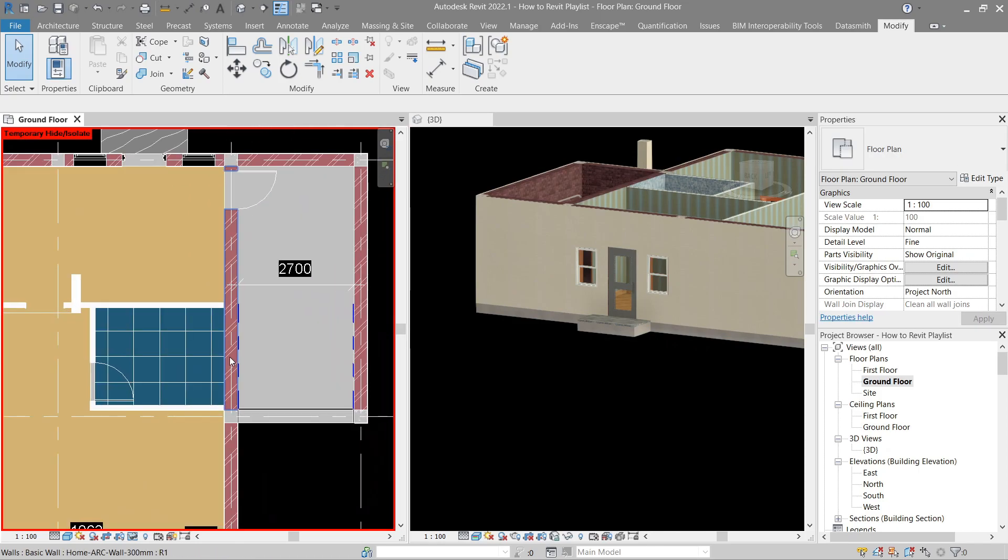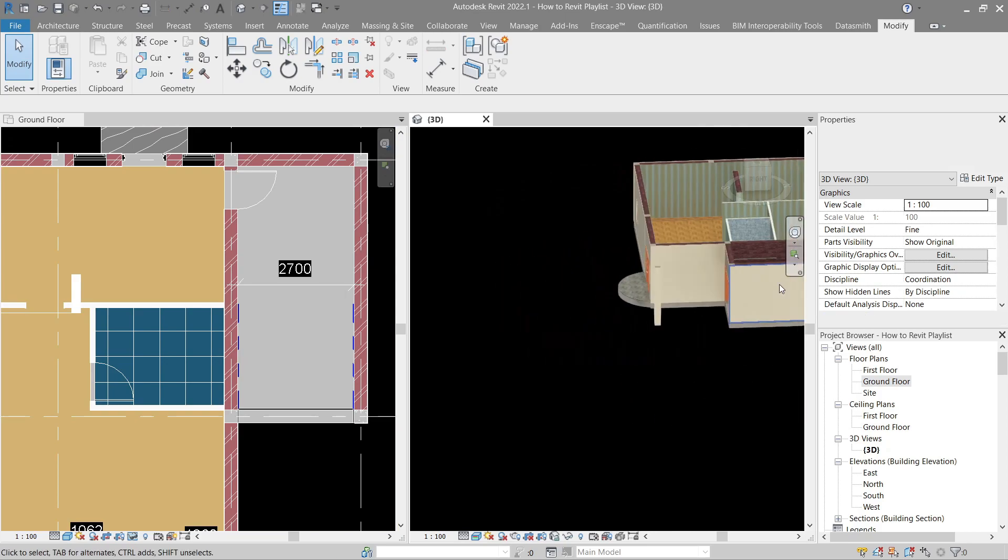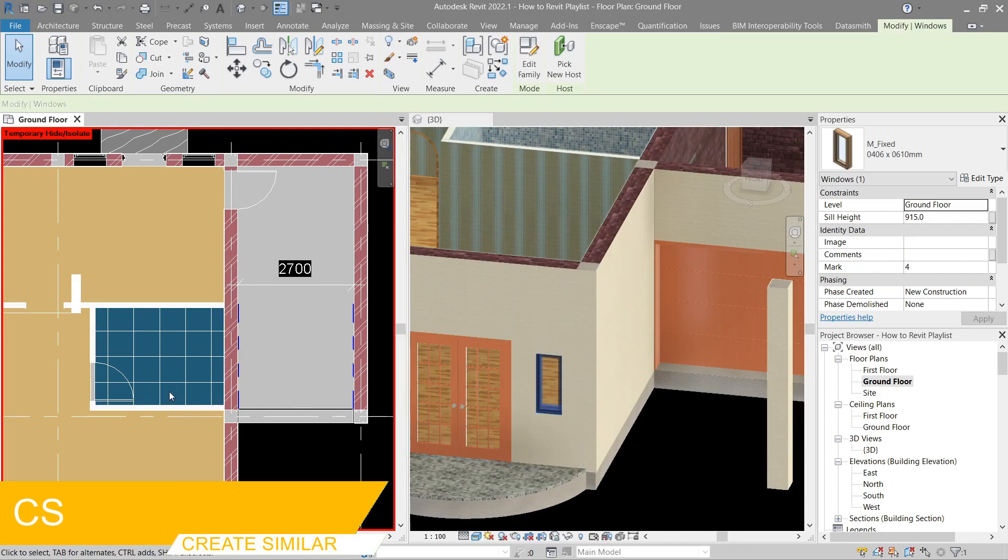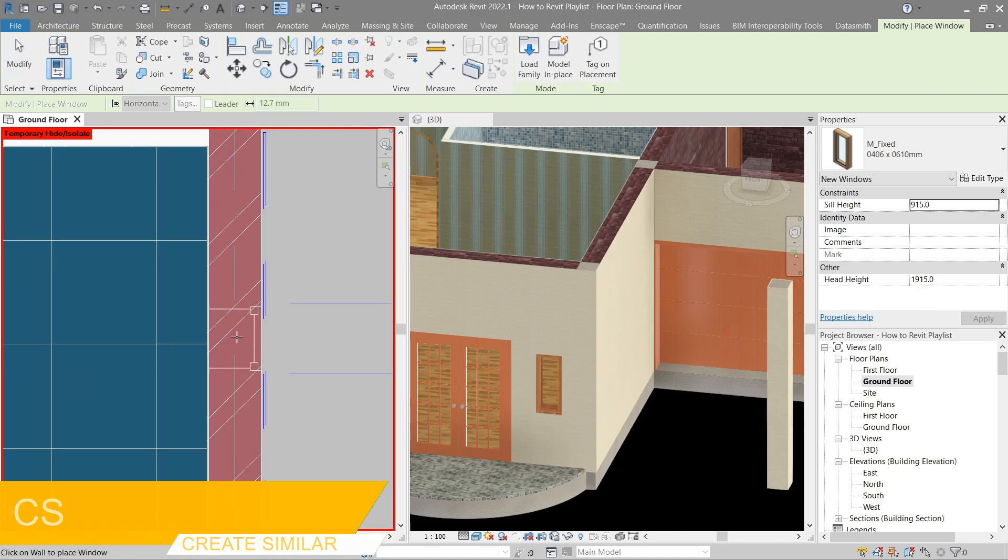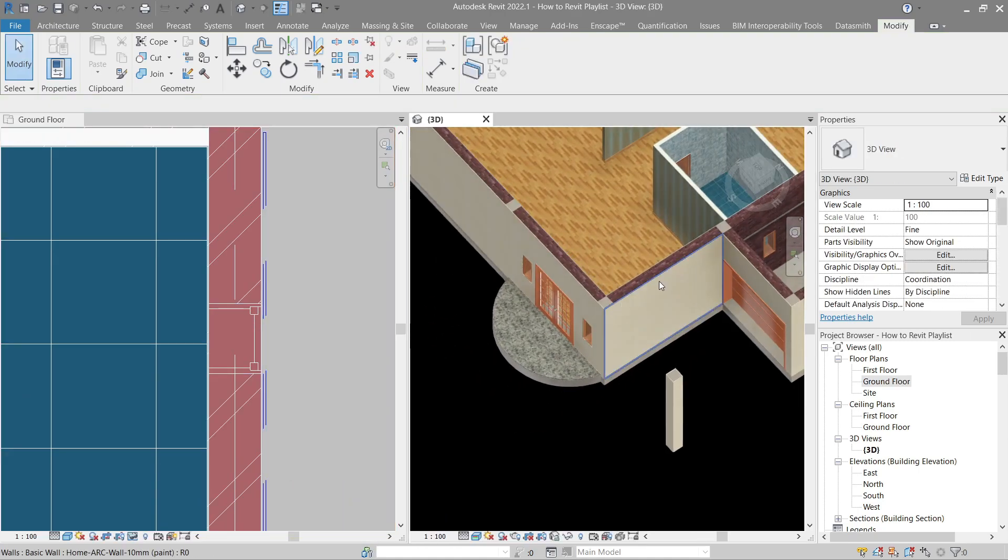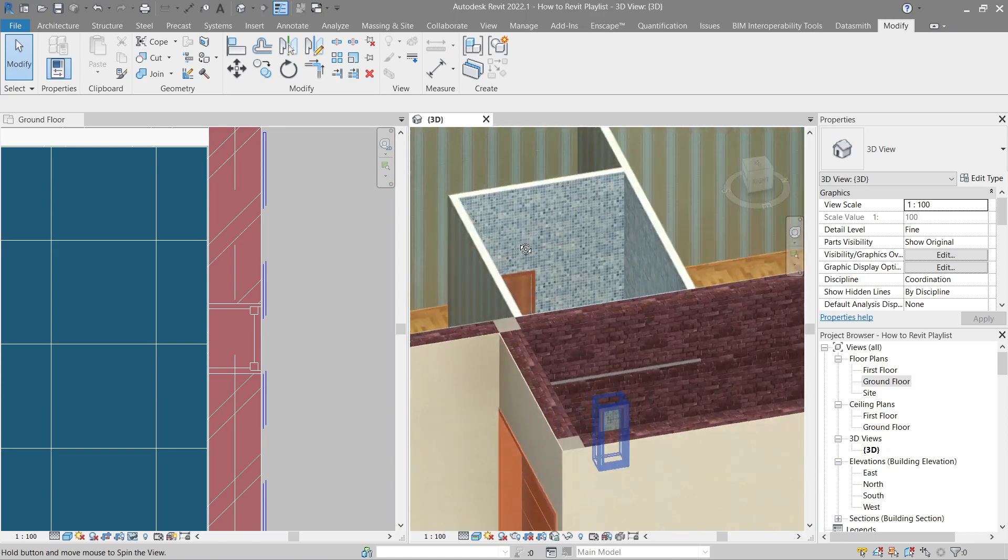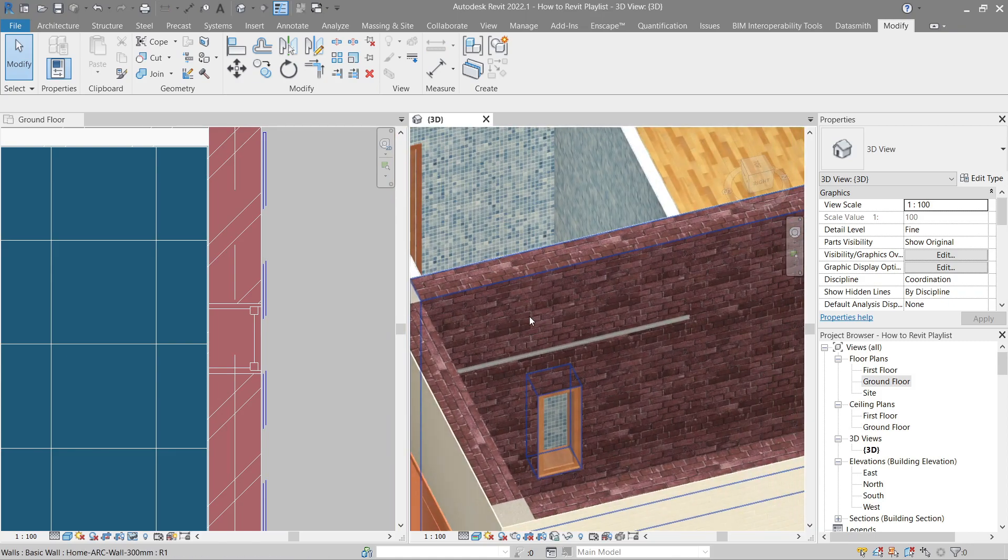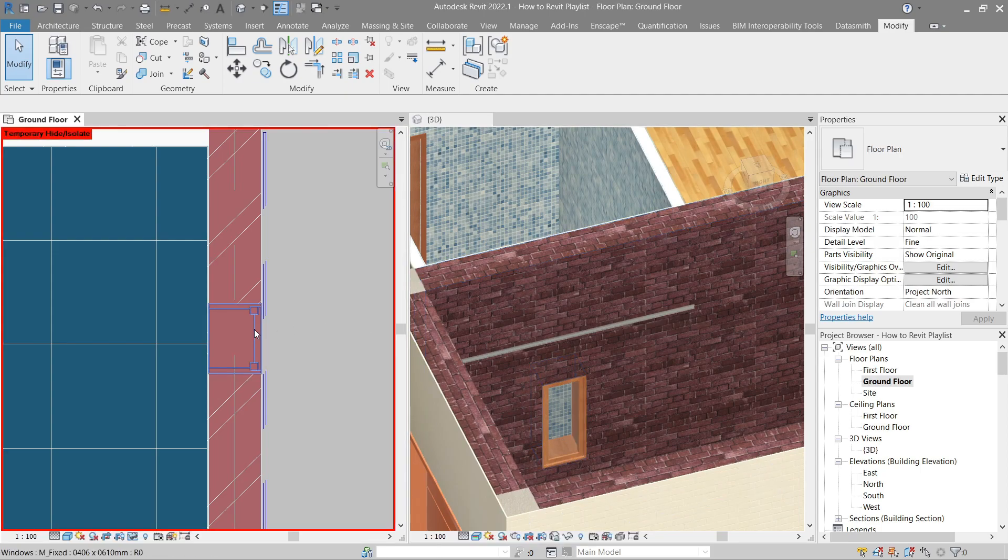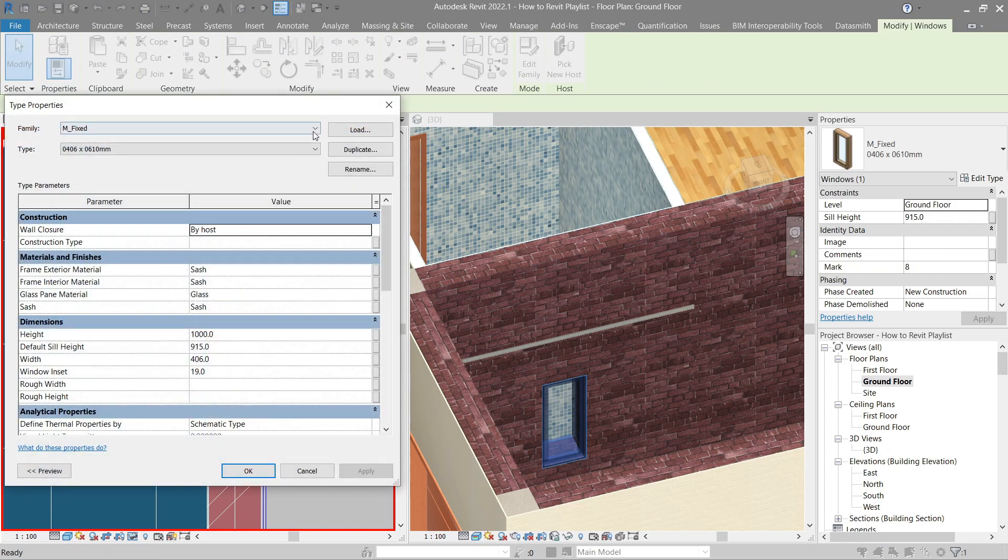So let's put this here in the back place. That looks good. I want to use like an exhaust or a ventilation in the toilet. Let's use the same one here. Create similar. Let's place it somewhere there. Then let's modify it. Let's use something wide and thin in height. How we do that? Go back here. Edit type. Like usual, let's duplicate.